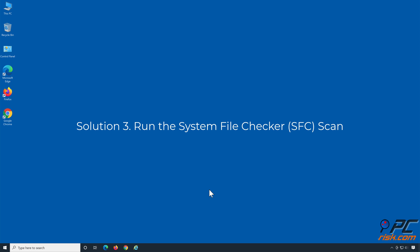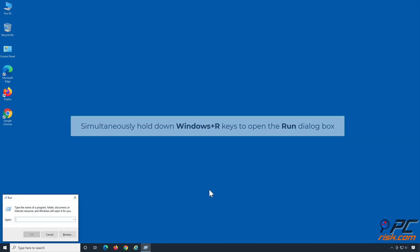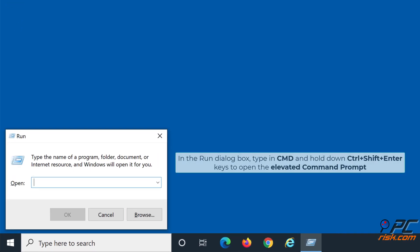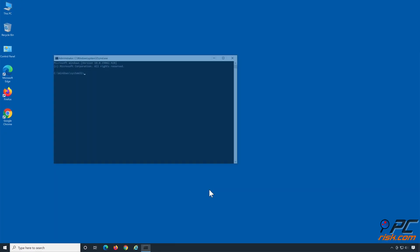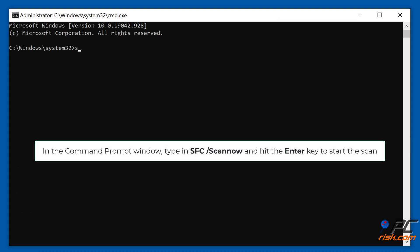Solution 3: Run the System File Checker Scan. Simultaneously hold down Windows + R keys to open Run. In the Run dialog box, type CMD and hold down Control + Shift + Enter keys to open the elevated command prompt. In the command prompt window, type in 'sfc /scannow' and hit the Enter key to start the scan.